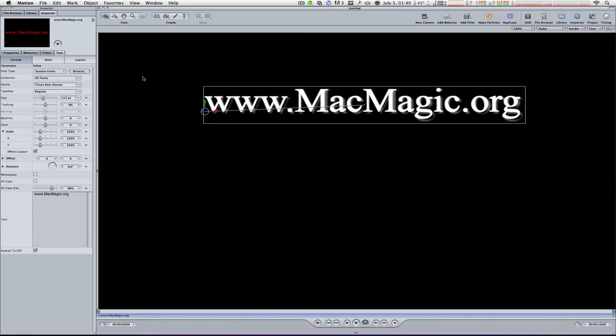And this is the Adjust Anchor Point tool. And right away you can see that there's a change in your object. The X isn't there anymore. Instead, you have a line going from the center of the object to where your current anchor point is.